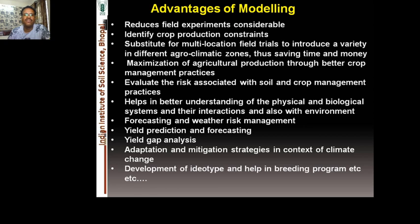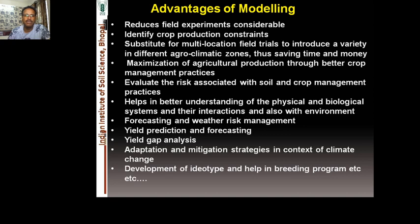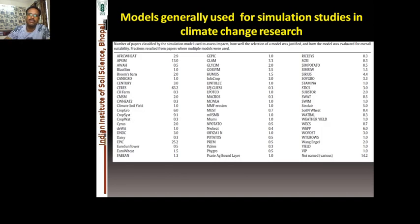Simulation models enable yield forecasting, weather risk management, yield prediction, yield gap analysis, and adaptation and mitigation studies in the context of climate change — without requiring many field or laboratory experiments to study impacts of different levels of CO₂, temperature, relative humidity, or rainfall. Once models are calibrated and validated, they help develop strategies including crop ideotype development and support breeding programs, which scientists worldwide are using.